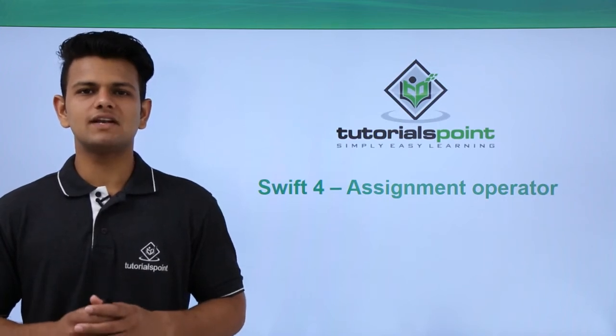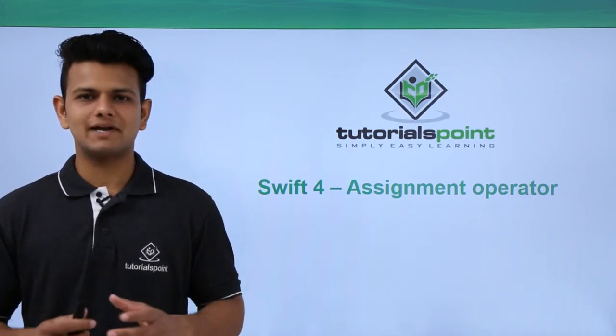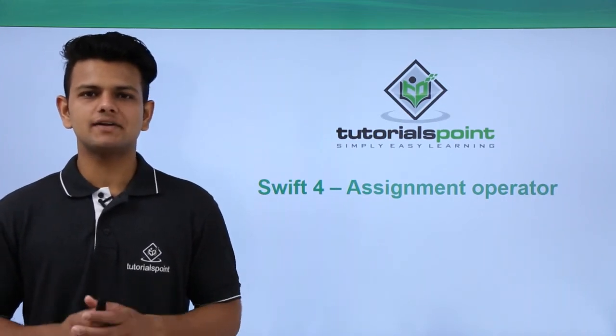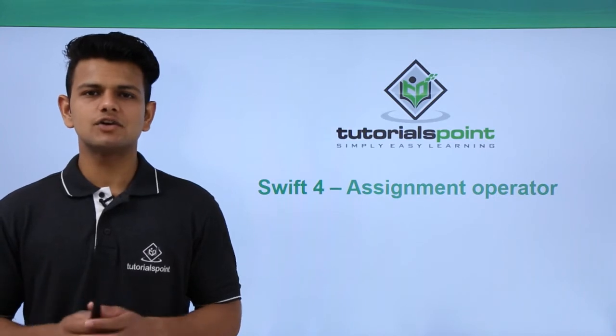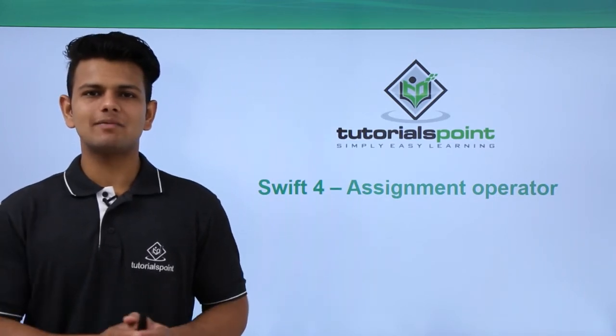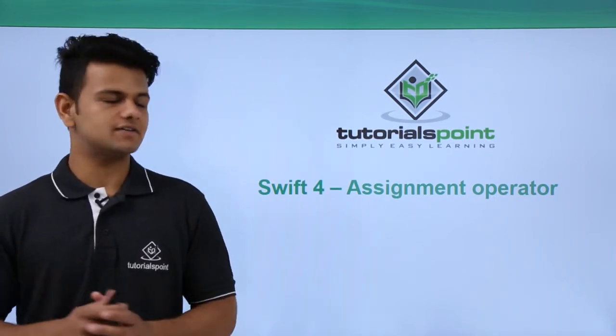Hi! In this video, we will learn about assignment operators. Assignment operators are used to assign some value to a variable or a constant.